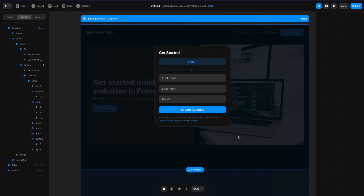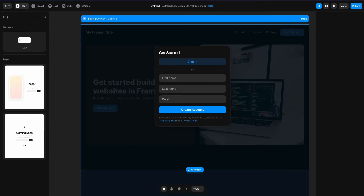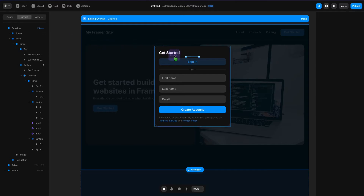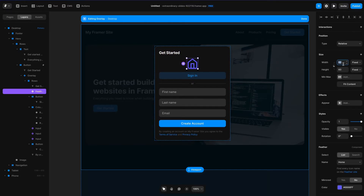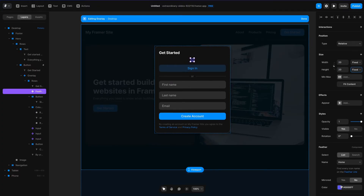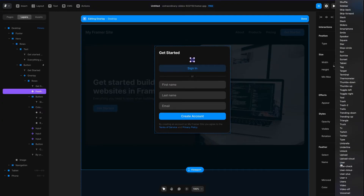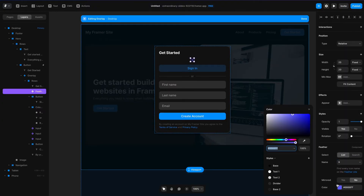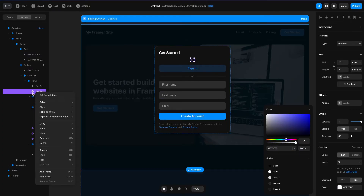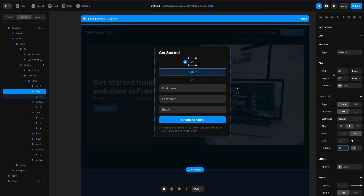I can dismiss the modal by clicking outside it, but I also want to be able to click a button inside to dismiss it. So I'll go to insert, type 'icon', then type 'feather'. I'll drag that in and change the size to 20 by 20. I'll click on the word 'home', type 'x' and hit Enter to make it an X icon, then change it to white. I'll right-click the icon in the layers panel, add it to a stack, and change the padding of that stack to 20 pixels.